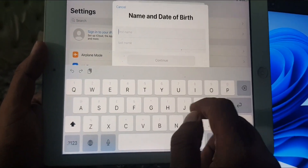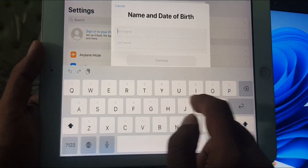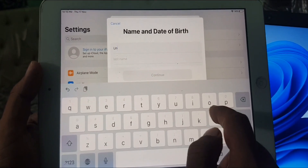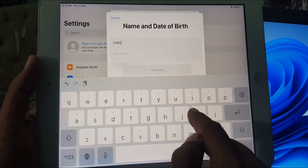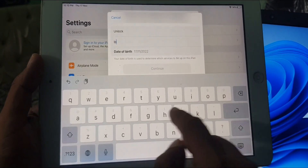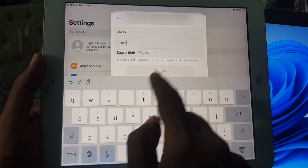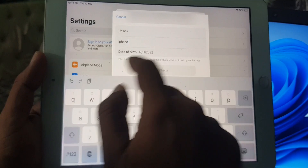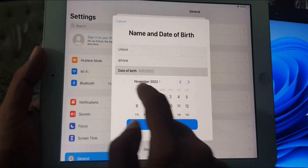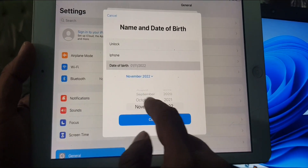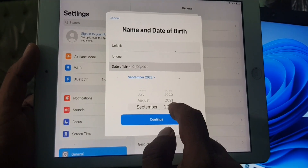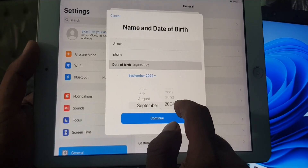It's asking for your first and last name, so you have to enter your name. Then it's asking for your birthday — select your birthday, choose the month from here and the year from here.